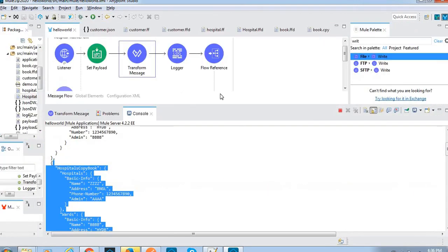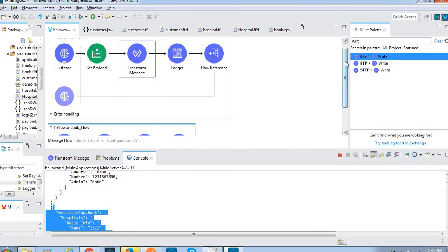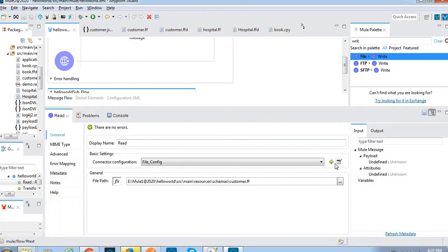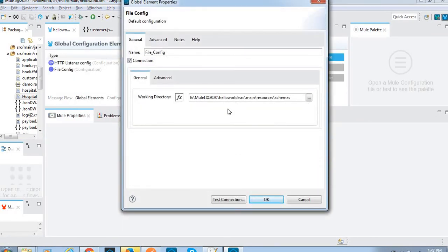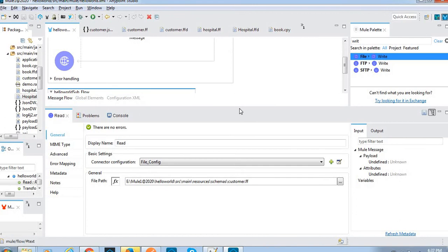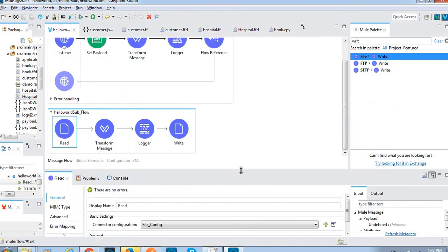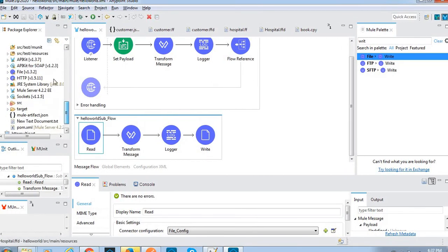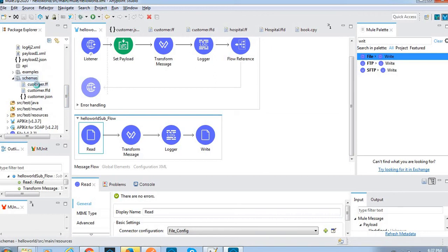Let me go to another scenario. What I have done is called a sub-flow from the main flow using the flow reference. Here I have taken the file read connector and configured it. This is the file and I have given the location where it should read. Let me show the remaining details - where we have to read the data we have defined those details. In the file schema I have given the flat file details, this is the schema, and this is the customer flat file details.